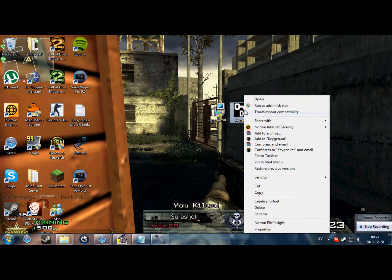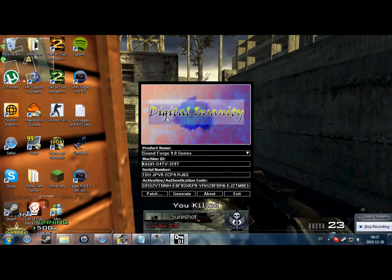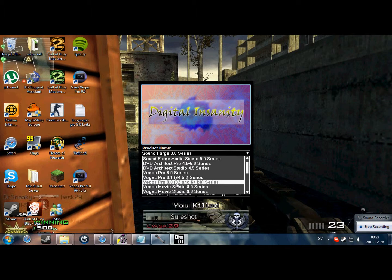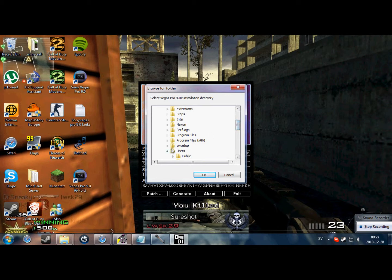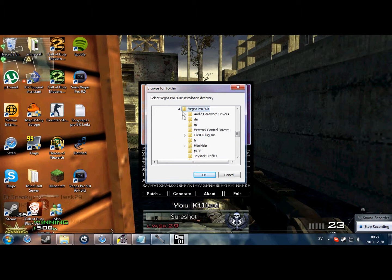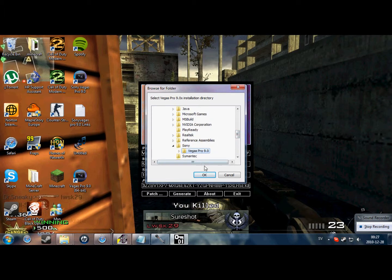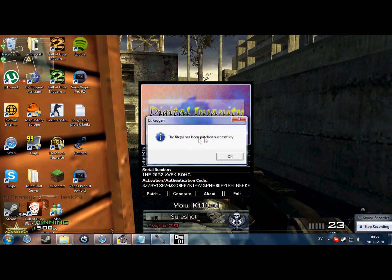Now you have it. You'll need to right-click your keygen and run it as an administrator. It'll have some weird music but that's fine. Push the button, go down to Vegas Pro 9, 32 and 64-bit series. Generate a few times — that button can be clicky sometimes. Push Patch, then go to where you installed Sony Vegas — it'll probably be on C:\Program Files. Go down to Sony, select that folder. Do not open it, just select the folder. OK. Patching in progress — it's patching the files. You'll be able to put in the serial number and activation. The files have been patched successfully.